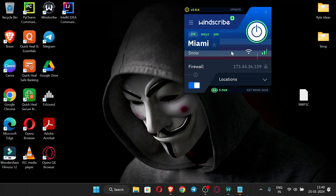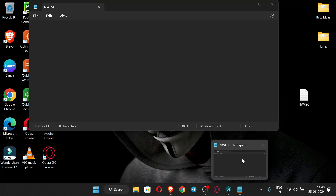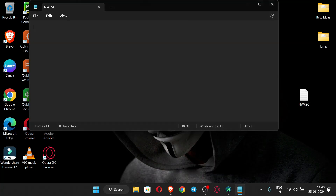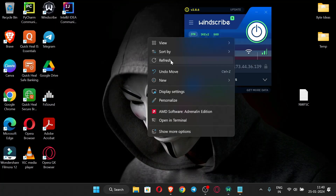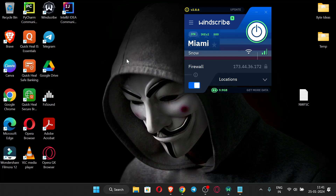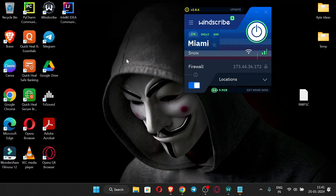First of all, you have to connect to a VPN. I have connected to a USA VPN. Also, I have a text file in which I will save all the details of the application.